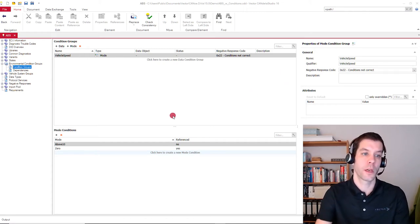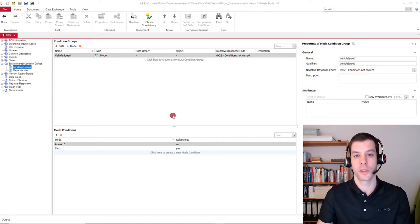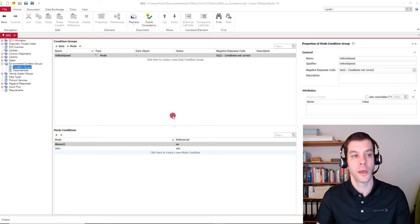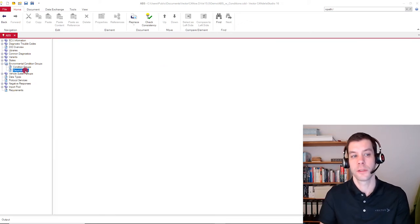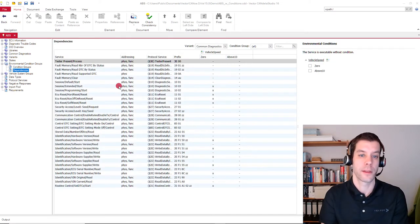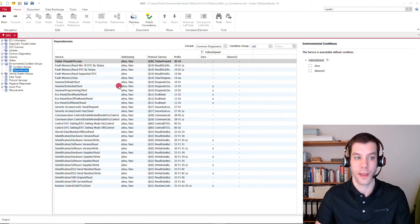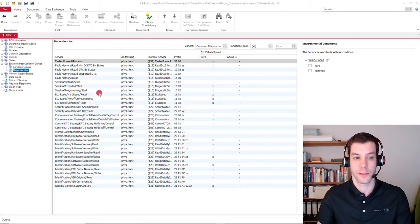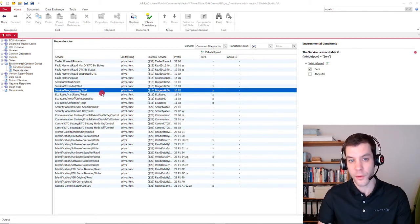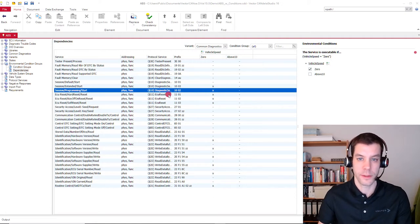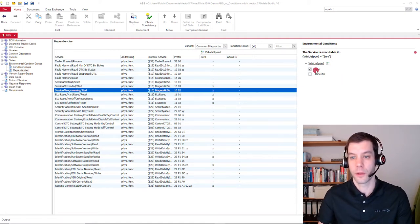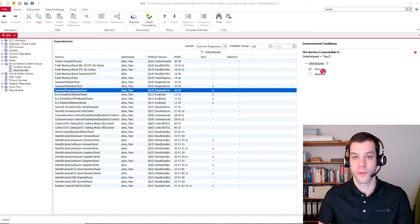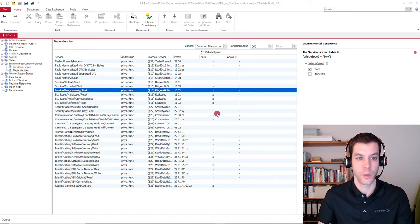So now Candela Studio knows what conditions are there. And for the individual services, we can now define under dependencies which services are affected by these conditions. For example, we have the session programming start service, and we say okay, it's only available if the condition is 0, the vehicle speed is set to 0.